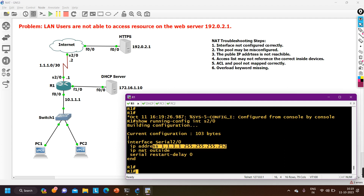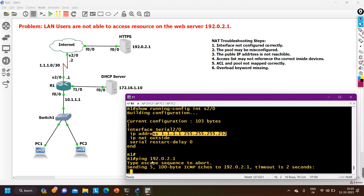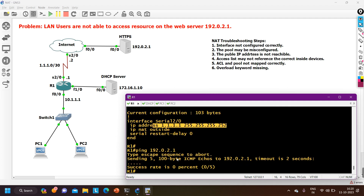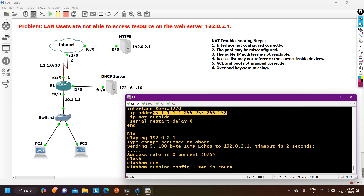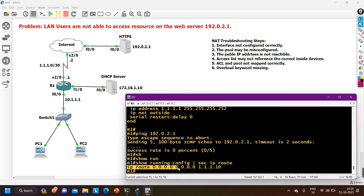Now I also check whether I can reach the outside server from this edge router. I ping 192.0.2.1 from the router — no reply. So I cannot ping the HTTP server from the edge router, meaning the PCs definitely cannot reach it either. Since the public IP is reachable but the server is not, the default route configuration might be incorrect. I run 'show run | section ip route' to check the default route.